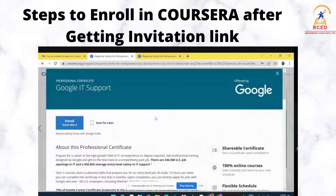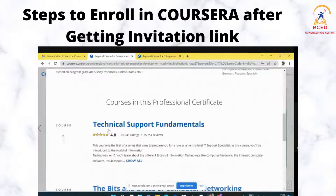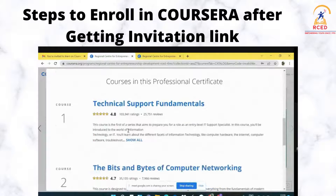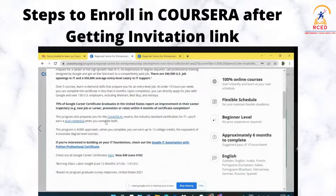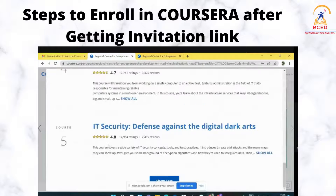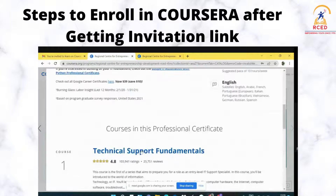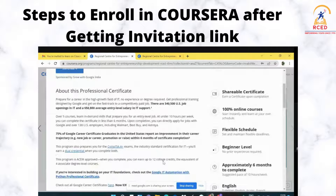When you open the course, you have all the information regarding it, and the various modules within this course will also appear. In this particular program, there are a total of five courses. You can browse through them in detail to see what you will get to learn. After this, you can select which course you want to do.